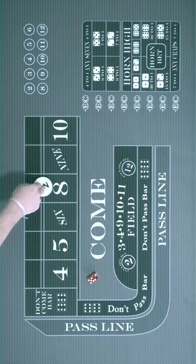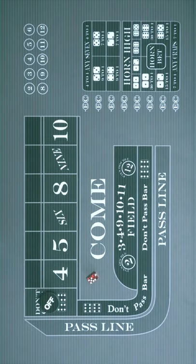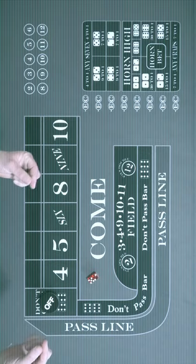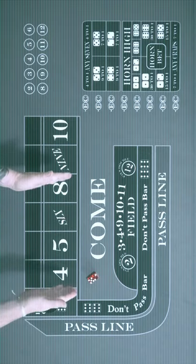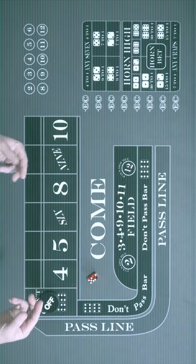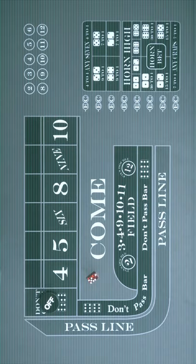In this case, the shooter missed their target. The game is over. The puck is turned off. Now it's time for the next shooter to take their turn at doing the same thing, hopefully hitting their number instead of the seven.